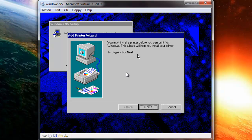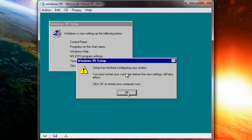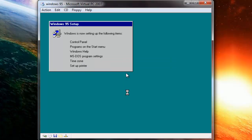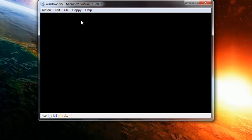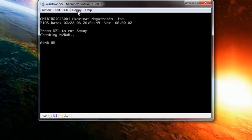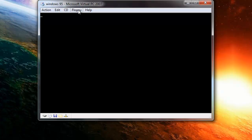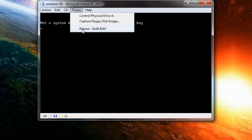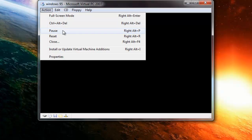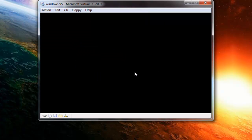It will ask you to set up a printer — just skip that, press Cancel. It will then restart your computer; select OK.